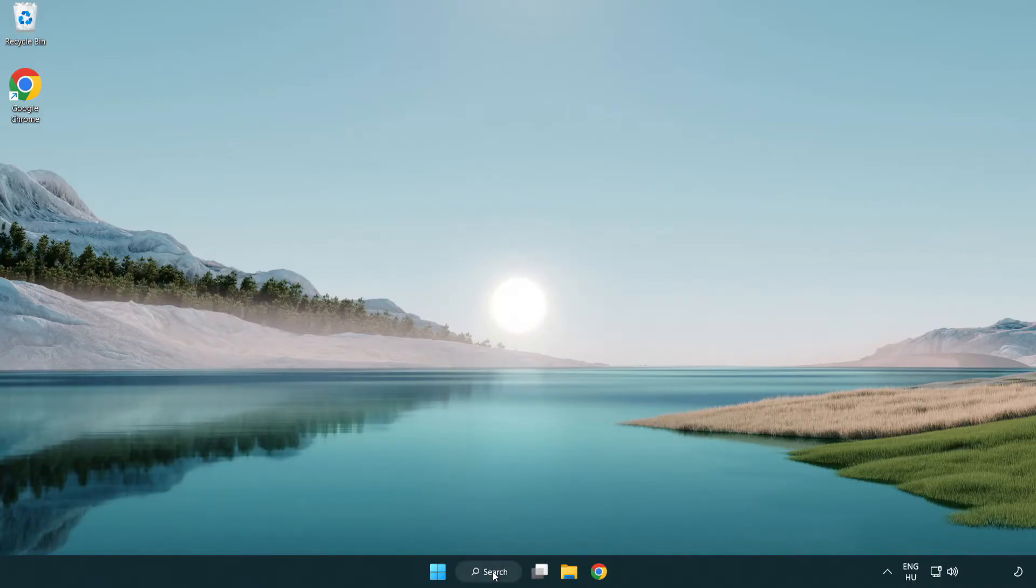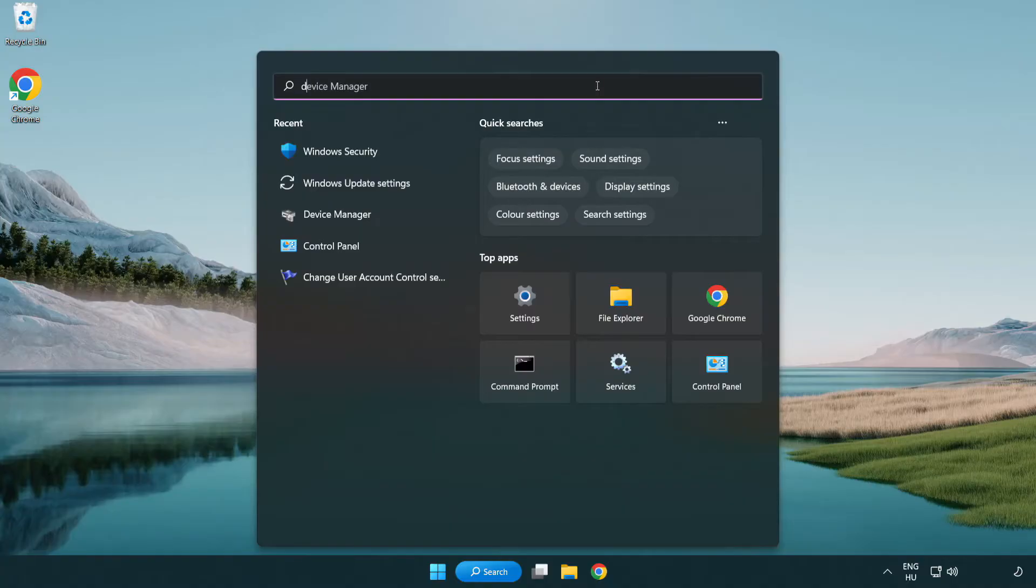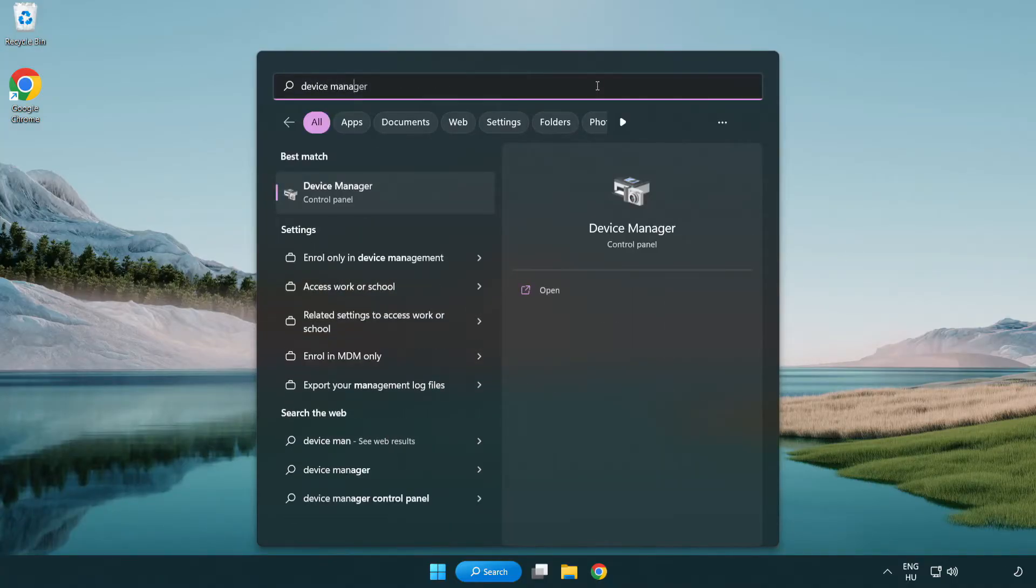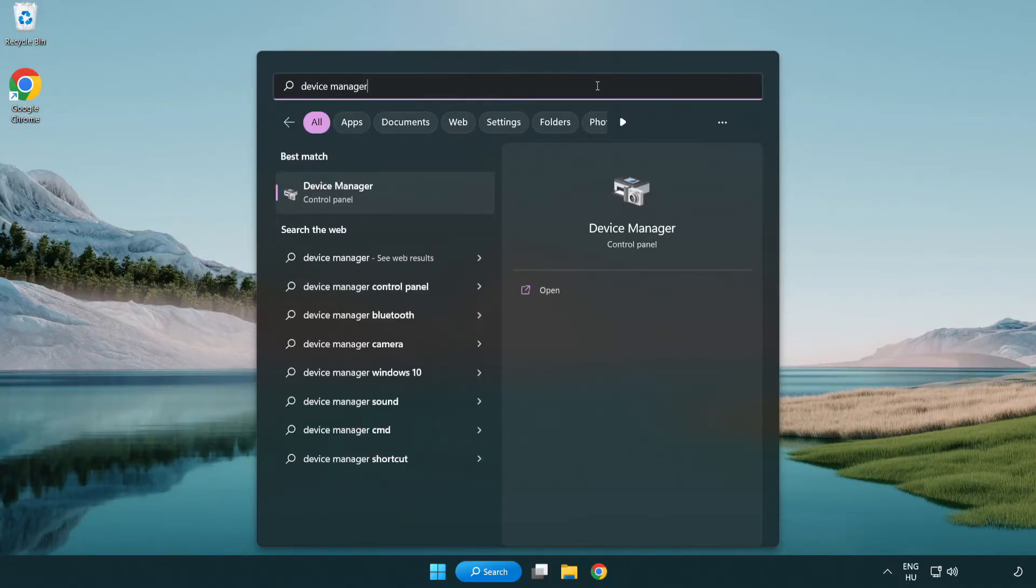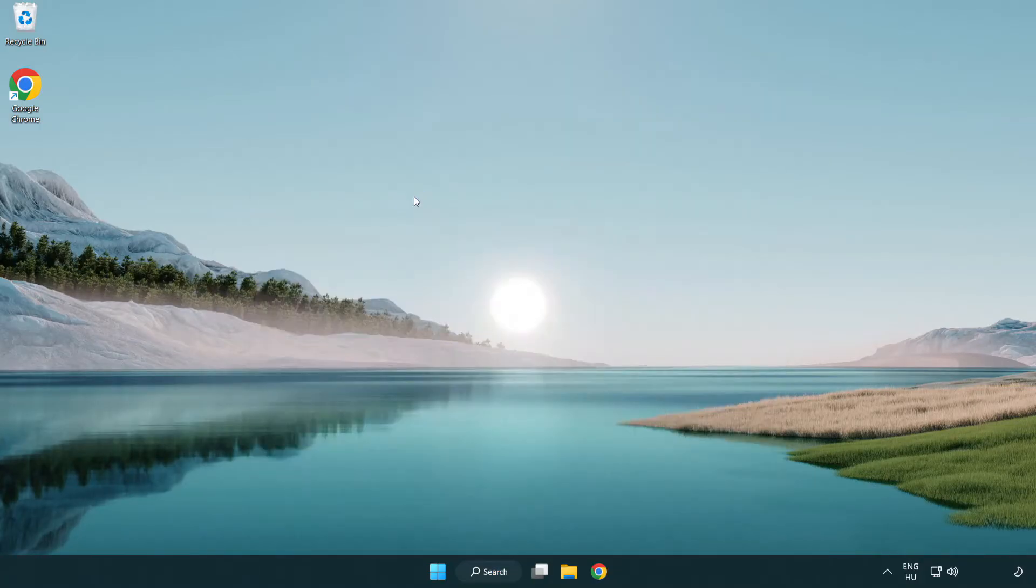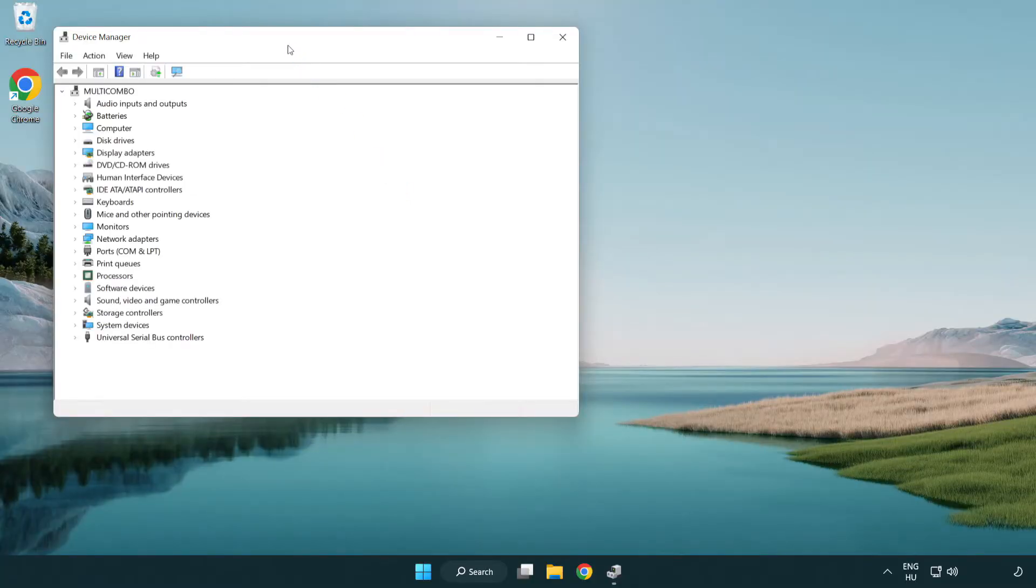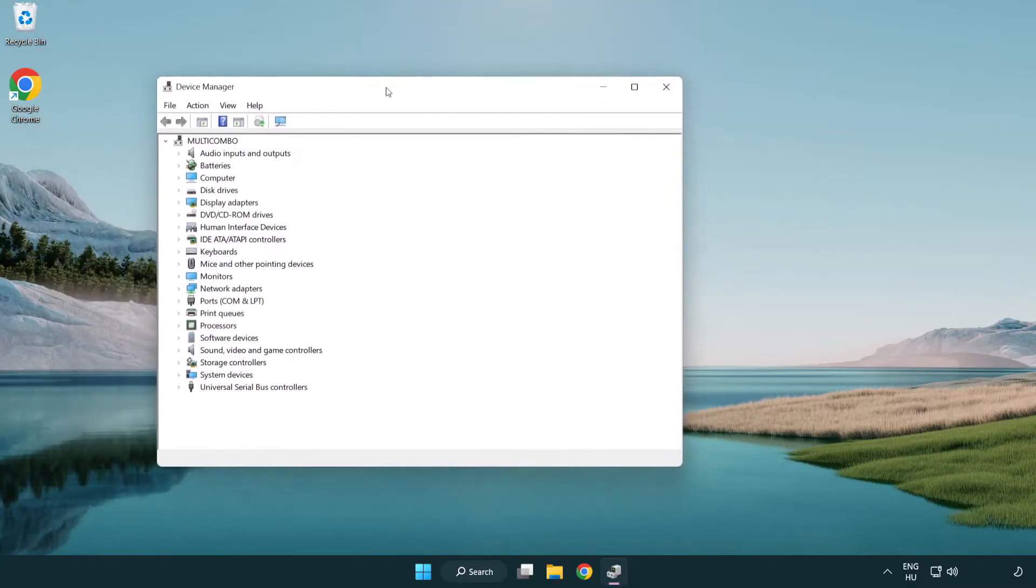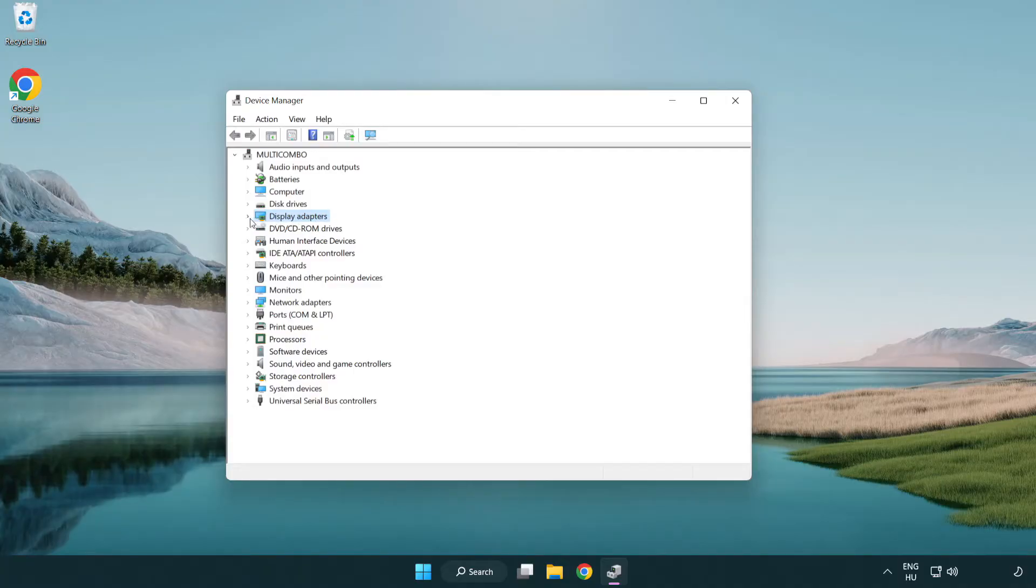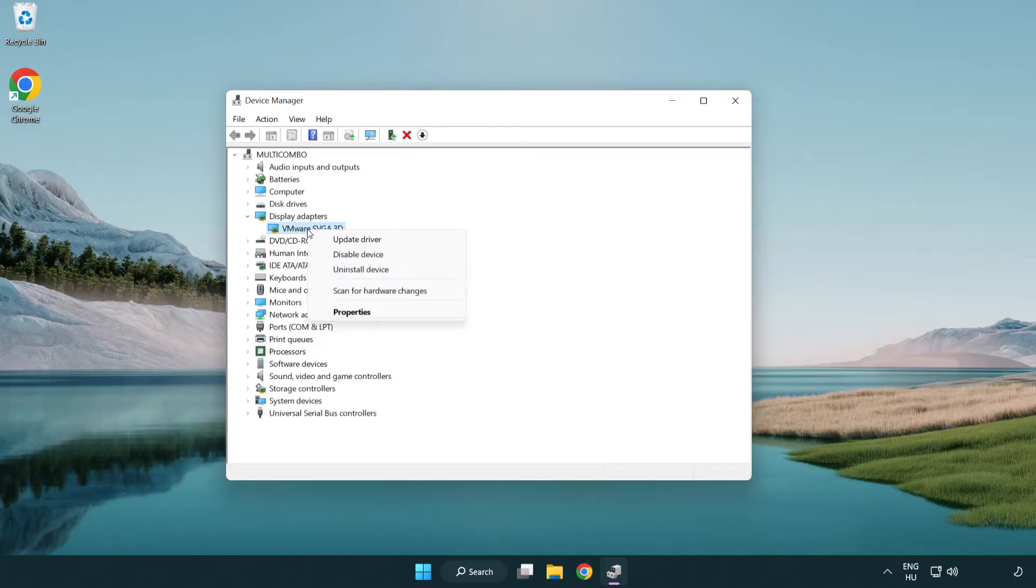Click search bar and type device manager. Click device manager. Click display adapters. Select your display adapter. Right-click and update driver.